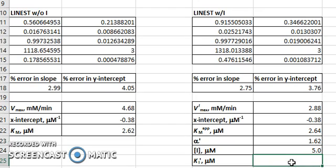Now that we have that value of alpha-primed, we can use that value plus the concentration of the inhibitor given in the problem as 5 micromolar. And we can use that to solve the value of Ki-primed, which is an affinity constant for the inhibitor binding to the enzyme-substrate complex and to the enzyme in this case, because Ki-primed and Ki are equal. We learned in the previous tutorial that alpha-primed is equal to 1 plus the inhibitor concentration over Ki-primed. We can rearrange this equation so that Ki-primed is equal to the inhibitor concentration over alpha-primed minus 1.